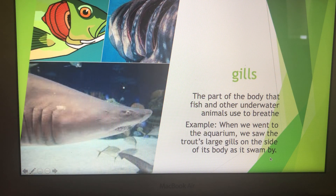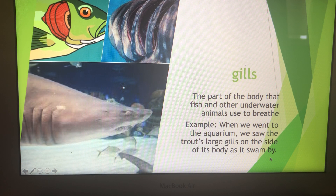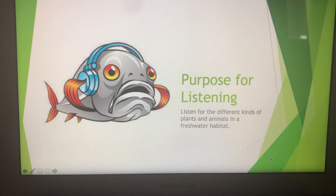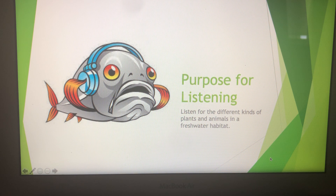Gills — the part of the body that fish and other underwater animals use to breathe. When we went to the aquarium, we saw the trout's large gills on the side of its body as it swam by. Gills. Your purpose for listening: listen for the different kinds of plants and animals that live in a freshwater habitat.